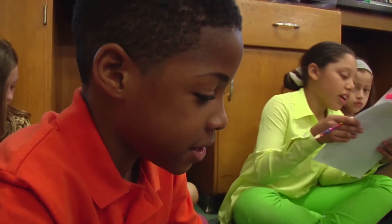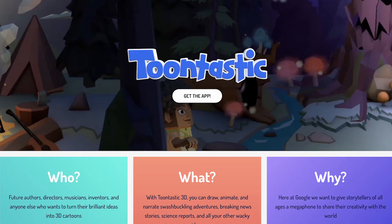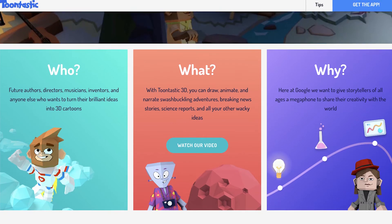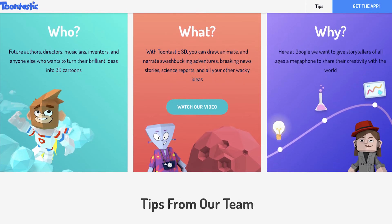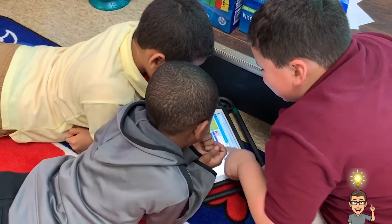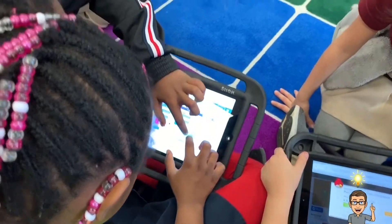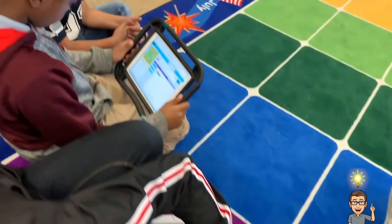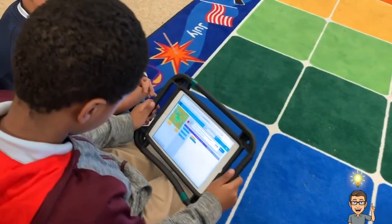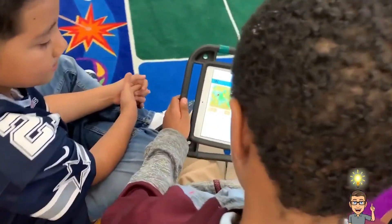Before you embark on Module 4 with your students, it is important to note that the Toontastic 3D app only runs on mobile devices — for example, smartphones, iPads, and certain Chromebooks — and that you should have a plan on how students could share devices if there are not enough available.